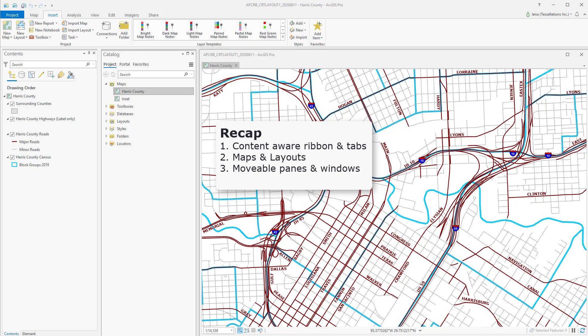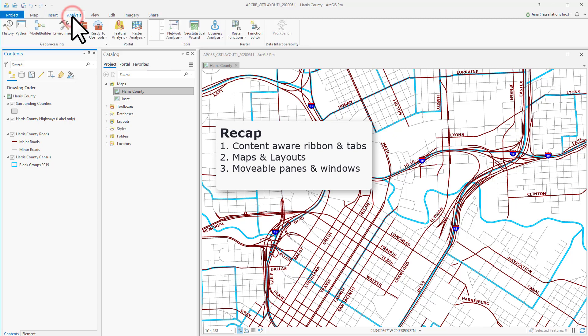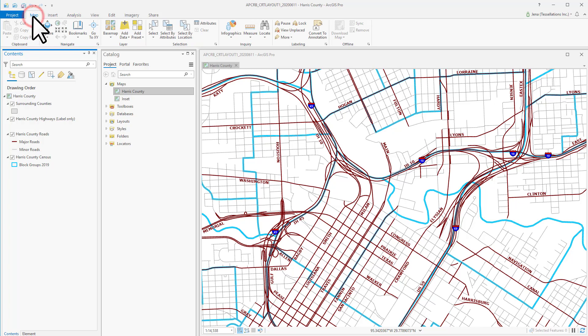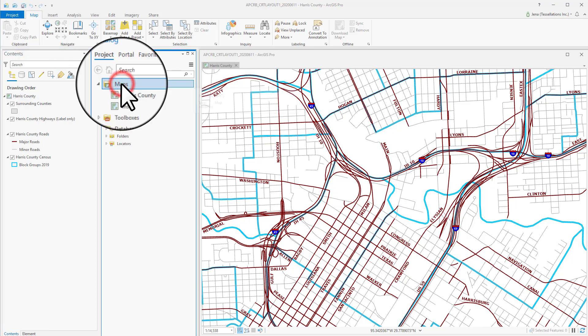So let's recap. ArcGIS Pro has utilized ribbon and context-based menu tabs to replace the old toolbars and menu of ArcMap 10. In addition, they've changed data frames to become map files that can be singularly stored and exported within the maps folder here.